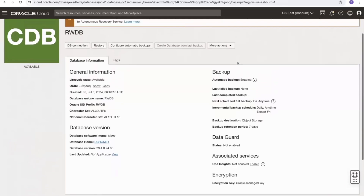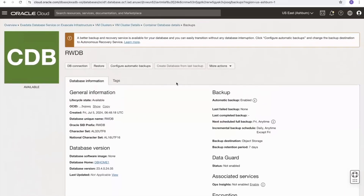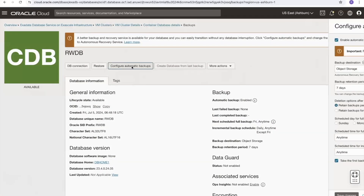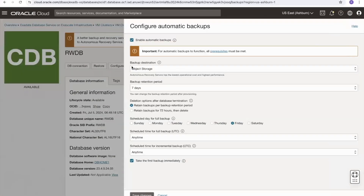Scrolling back up, I can see the configure automatic backups button. When I click this button, it takes me to the automatic backups settings page. It's very similar to the options displayed in the backup section, but here we can make modifications.